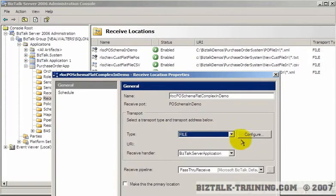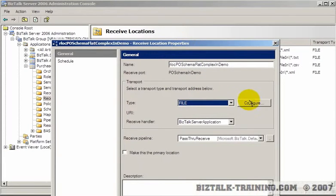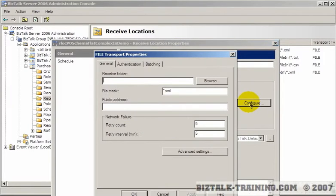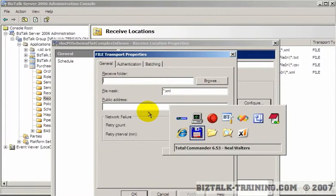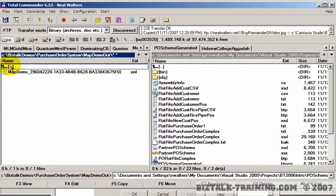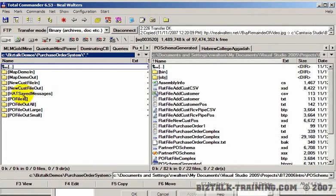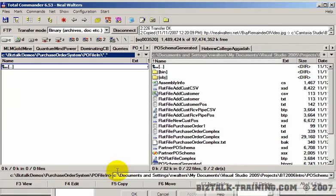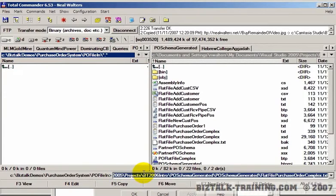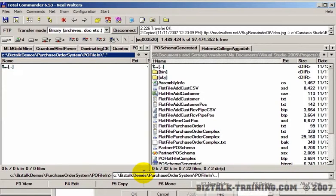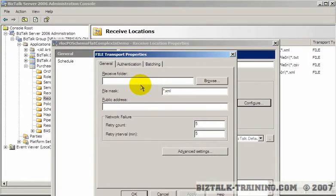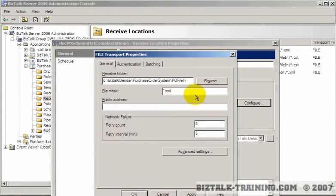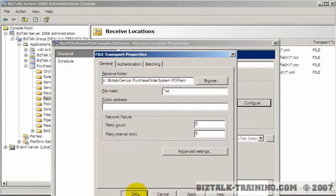Type will be file. We configure it, and we're going to give it the same directory name that we used in the other scenario. So if we come back over here, we have PO file in. I'll copy that directory name. Paste it here. And this time, we're only interested in TXT files, not XML files.